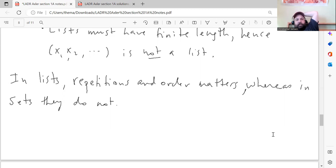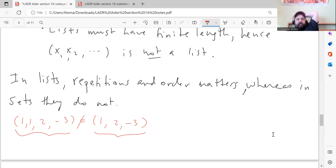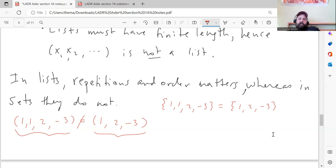Here's an important difference between lists and sets: in lists, repetition and order matter, whereas in sets they don't. For example, the list (1, 1, 2, −3) is different from the list (1, 2, −3) — the first has four things in it with 1 repeated twice. These are not equal. For sets, that's not true — the set containing {1, 1, 2, −3} is the same as the set containing {1, 2, −3}. Also in sets, the order you write entries in doesn't matter, but it does for lists.